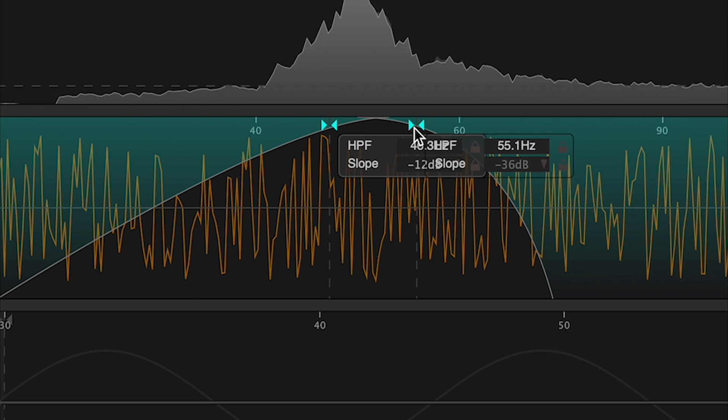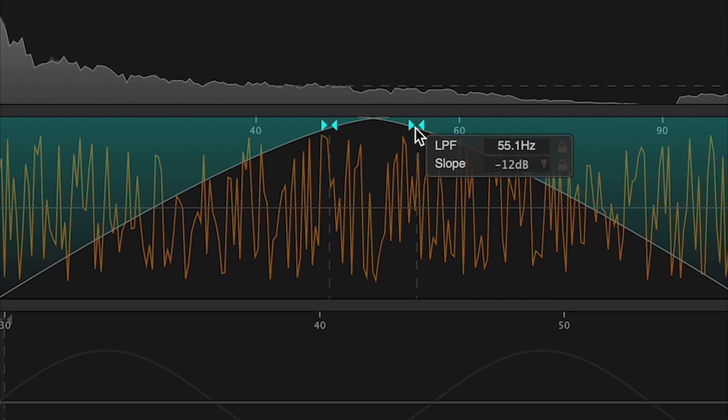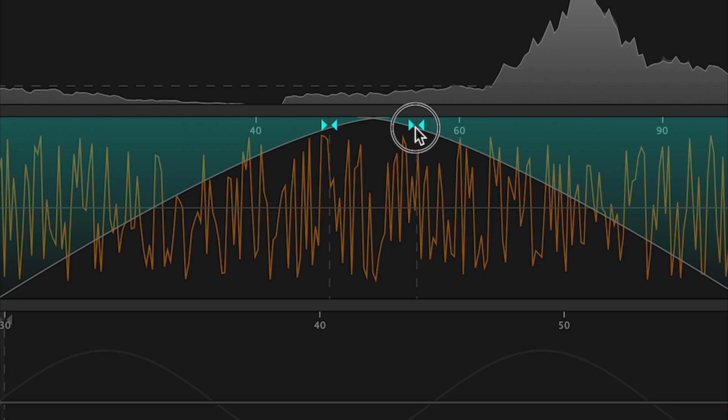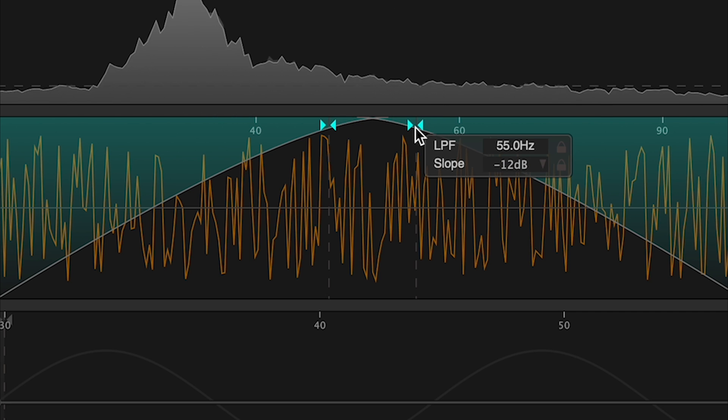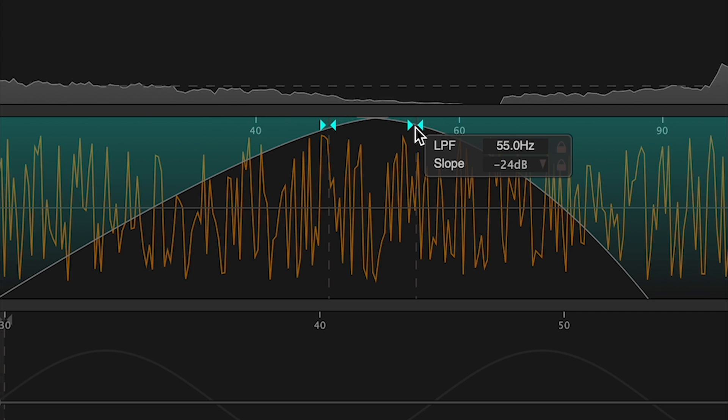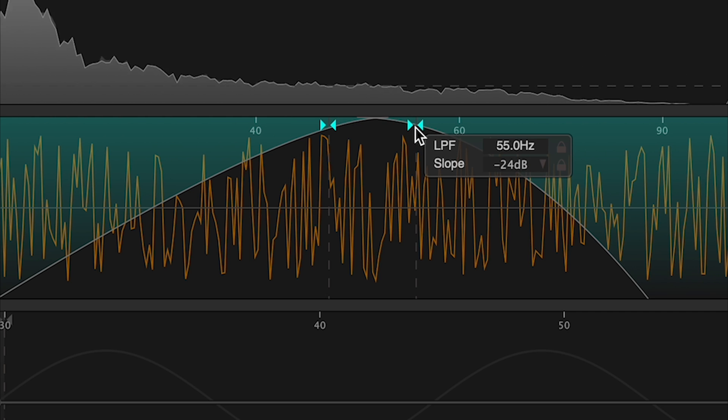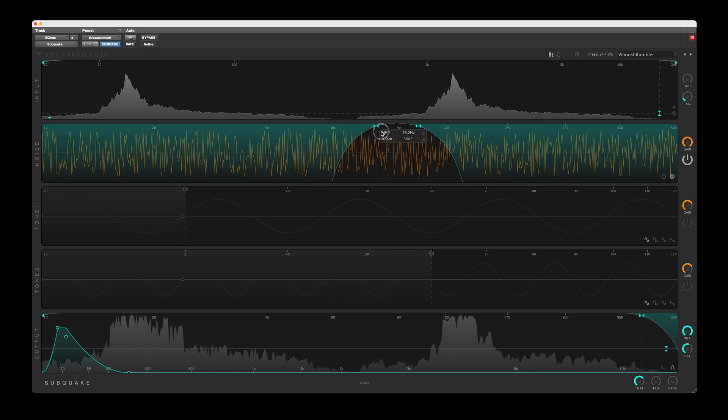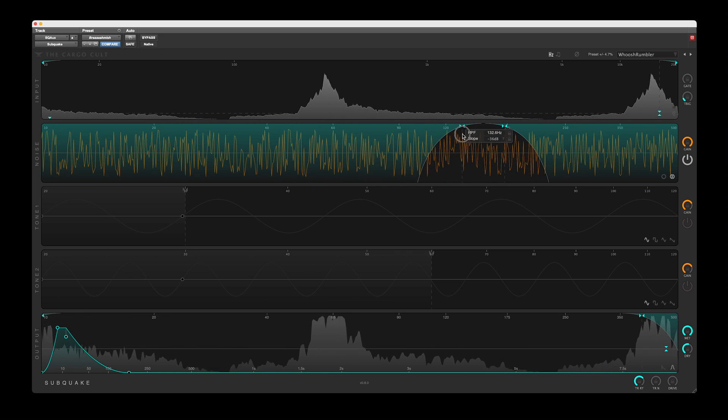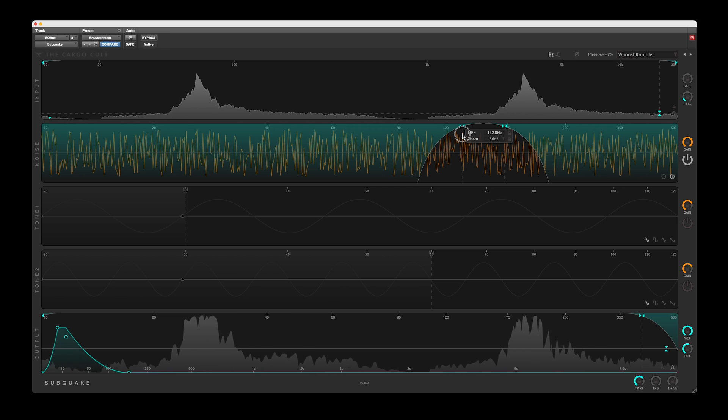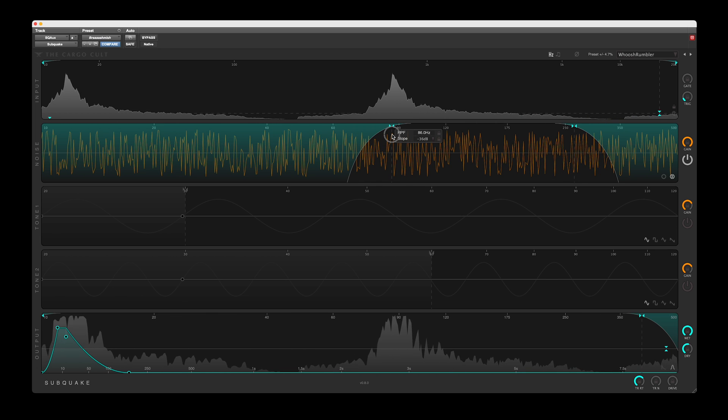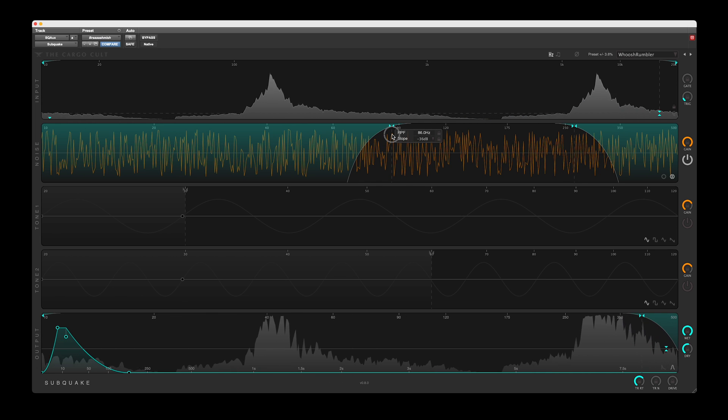12, 24 and 36 dB slopes are offered, and the two filters can be moved together using SHIFT or COMMAND SHIFT to easily find the best sounding range.